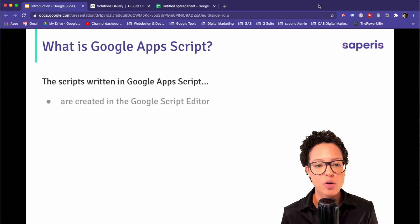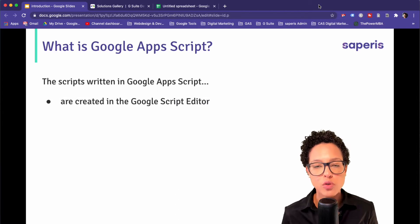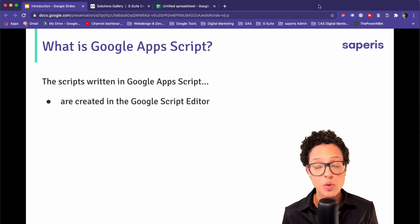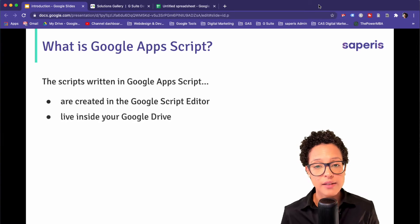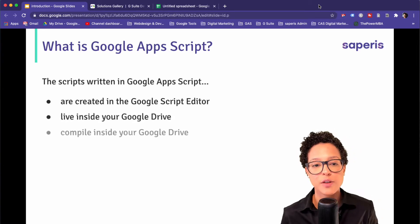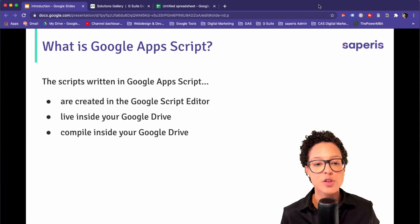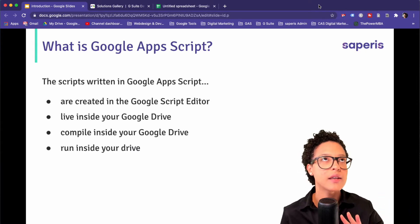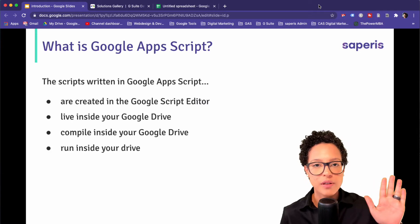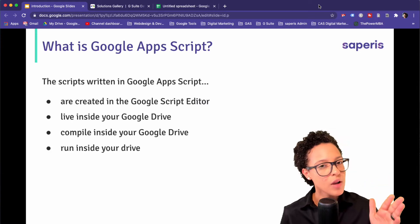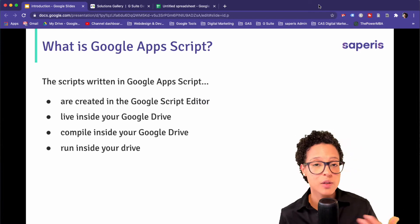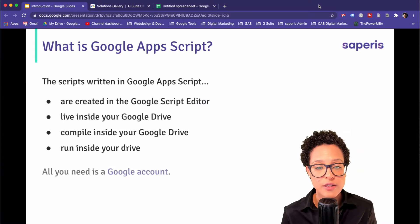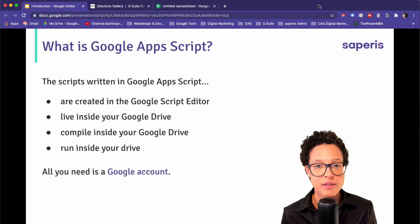Google Apps Scripts are written in what is called the Google Script Editor. There's nothing you have to install because this already lives in your browser if you have a Google G Suite account. The scripts themselves live inside your Google Drive — they compile and run inside your Drive. So no need to install any development environment because Google Apps Script was created for users like you and me who just want to automate tasks in G Suite. All you actually need is a Google account.